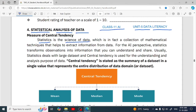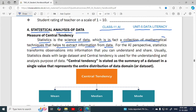Statistics is the science of data — it is the study about data. When you collect the data, you organize the data and you extract the information from it. It is in fact a collection of mathematical techniques that help to extract information from data. We perform calculations and then extract the information — we analyze the data and generate some information from it. From the AI perspective, statistics transforms observations into information that you can understand and share.